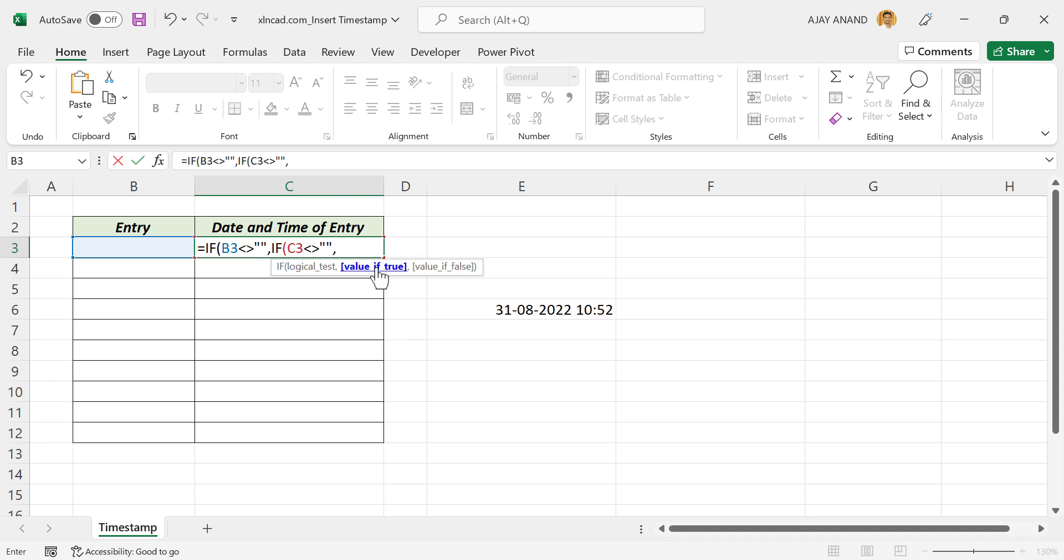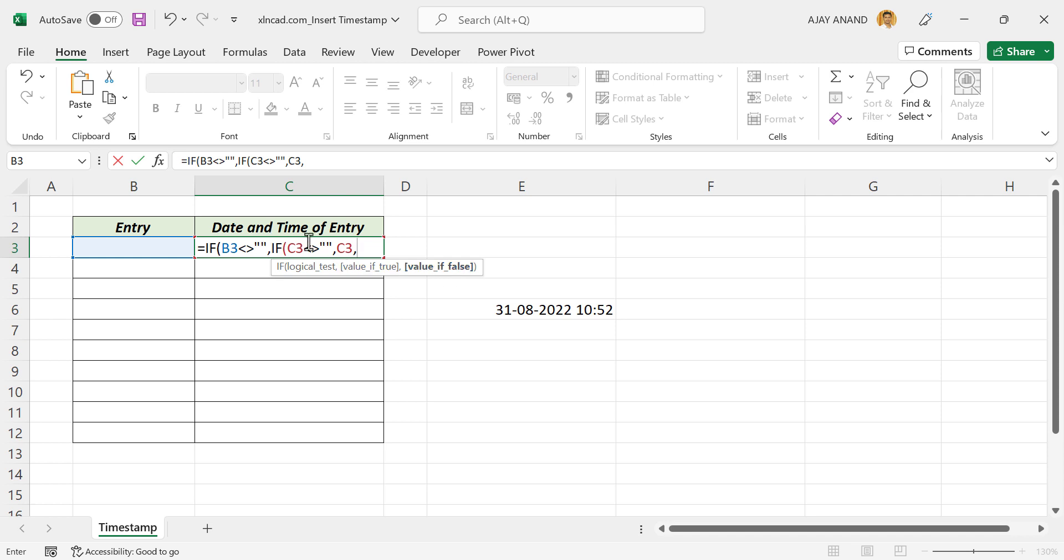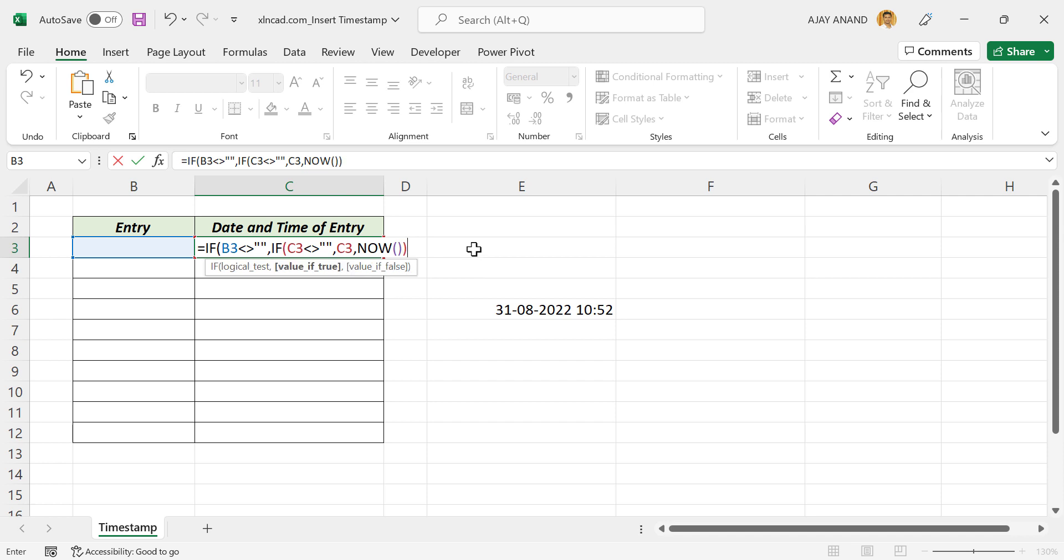Second argument is value if true. If this cell already has a value, return that value itself. For that, once again use the address C3. Comma. Third argument is value if false, the value to return if this cell is blank. In that case, to return current date and time, use NOW function. Close parentheses. Comma.